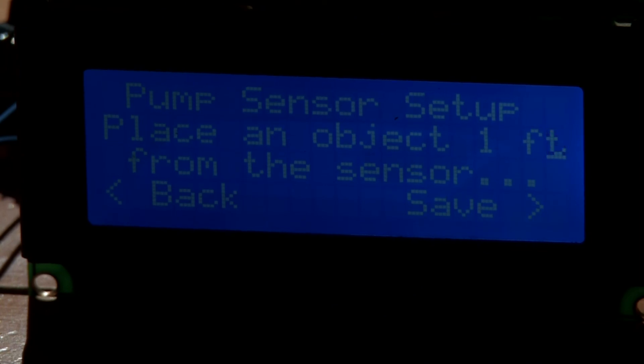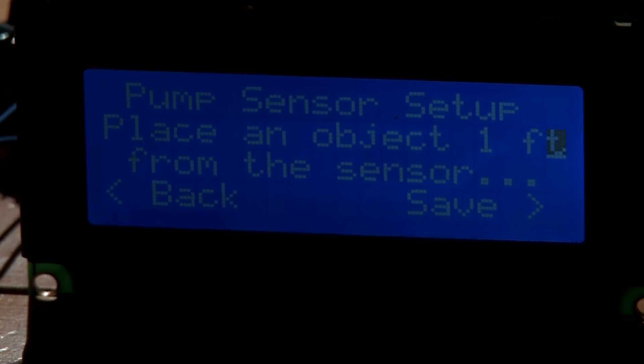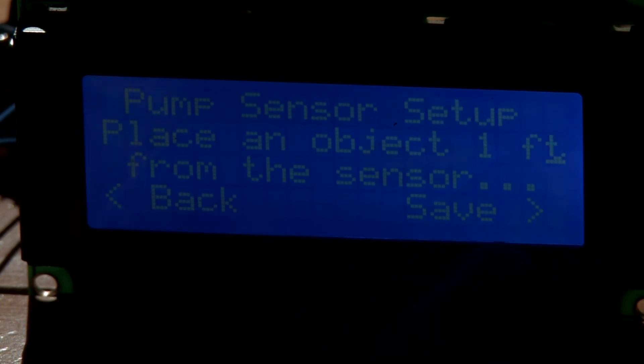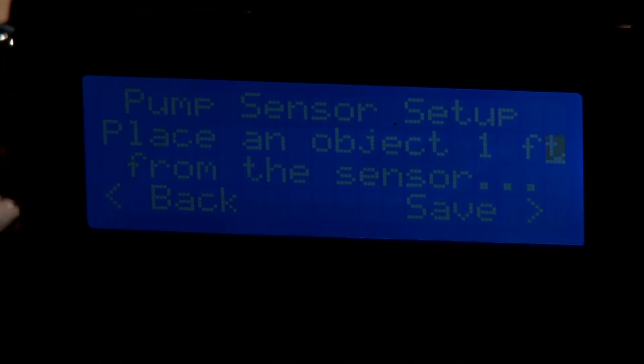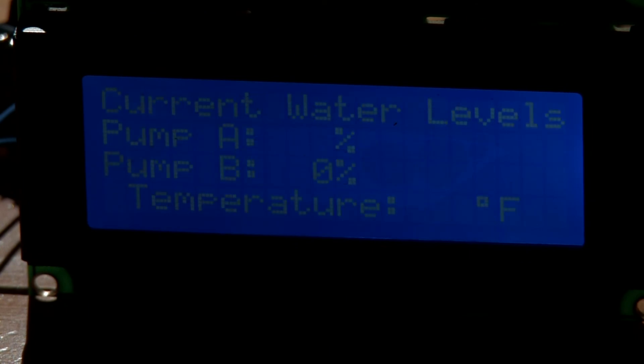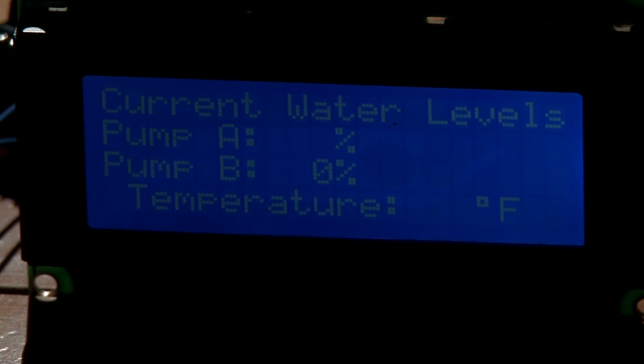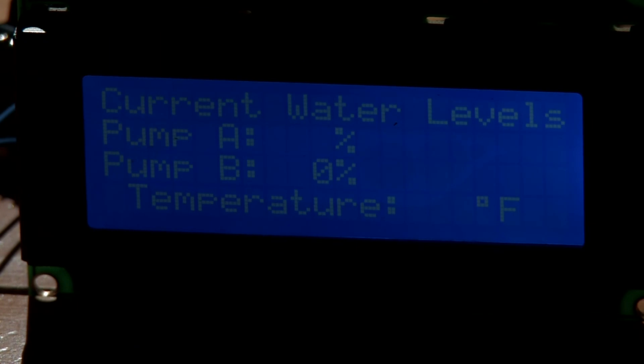It'll tell you to place an object one foot from the ultrasonic sensor and you should do that beforehand. Then you can go down and hit save, and when you hit save it'll actually save that value of how far away an object is from the sensor in the EEPROM. So if this thing ever does lose power, you don't have to recalibrate it. That makes it really convenient.